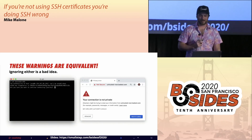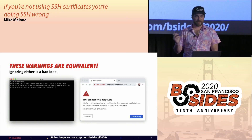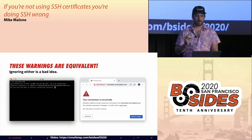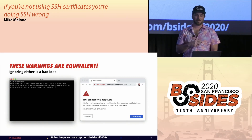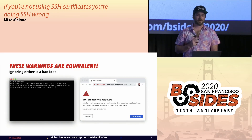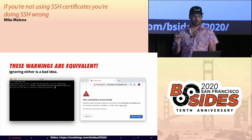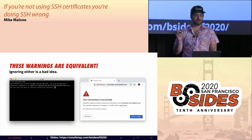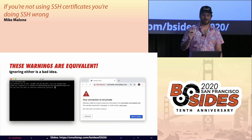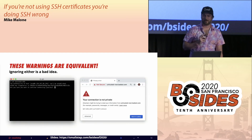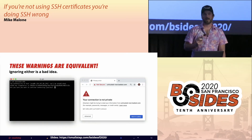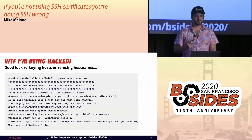When you type yes, the connection proceeds without authentication and the public key is permanently added to the known_hosts file on your client. This is called trust on first use, or TOFU. It's a bad security practice — basically the same as ignoring a certificate warning in your browser — but everyone does it.